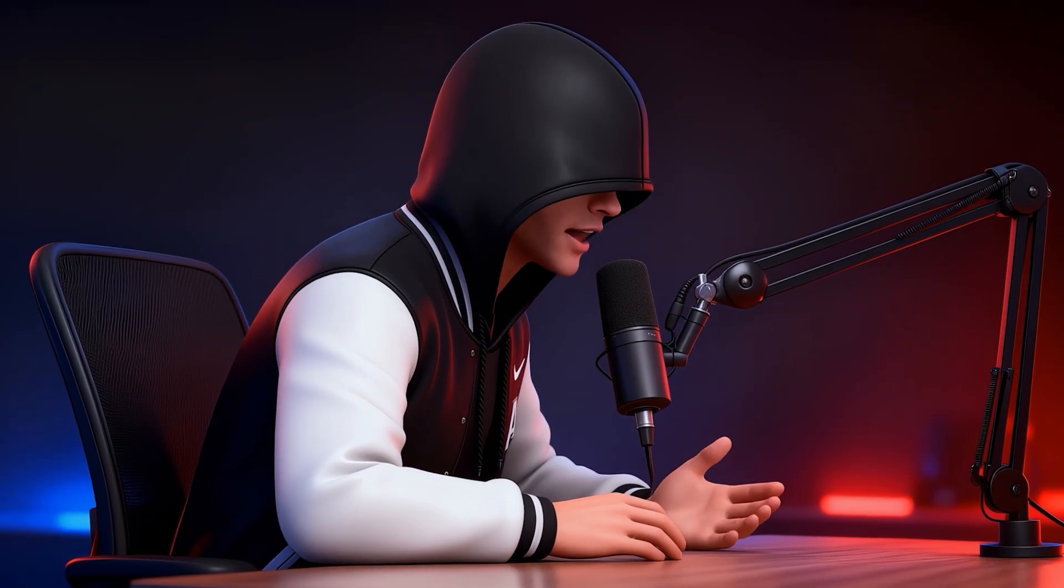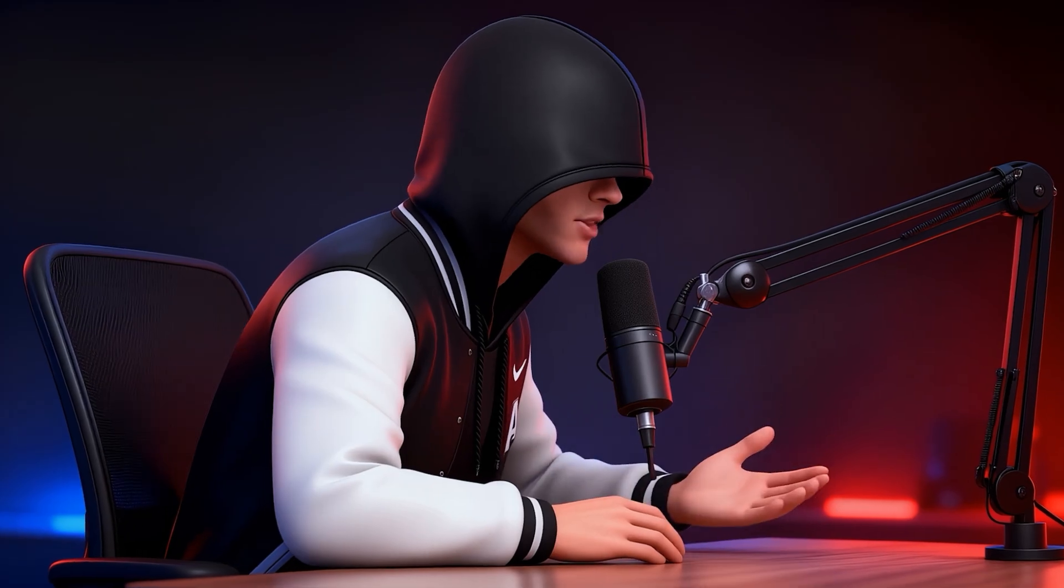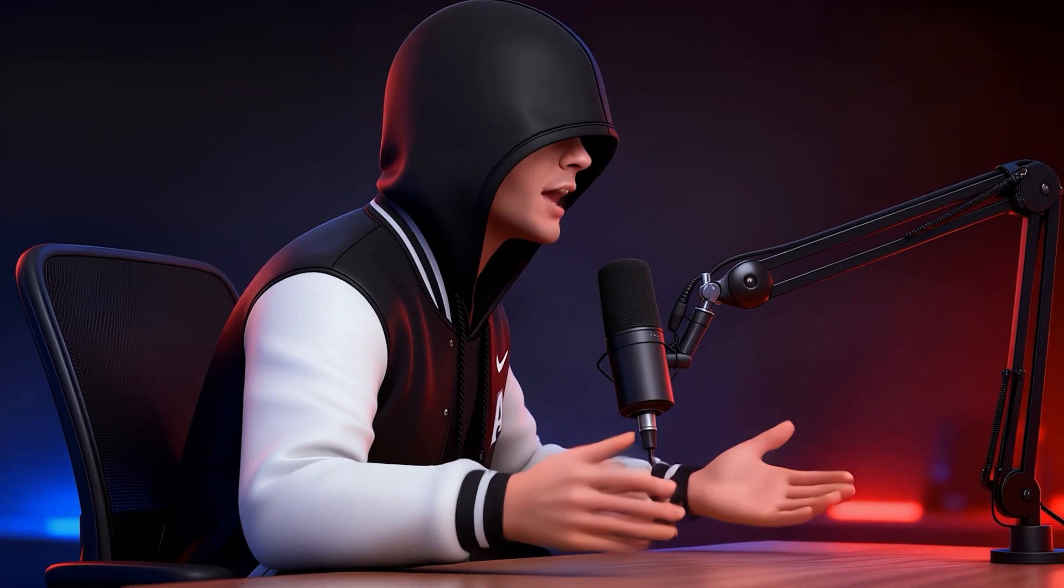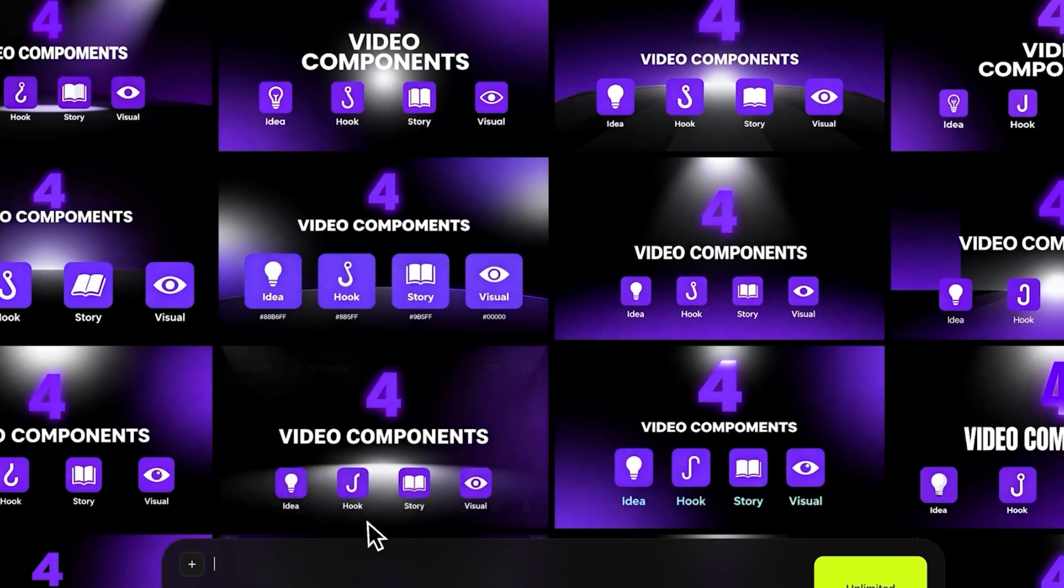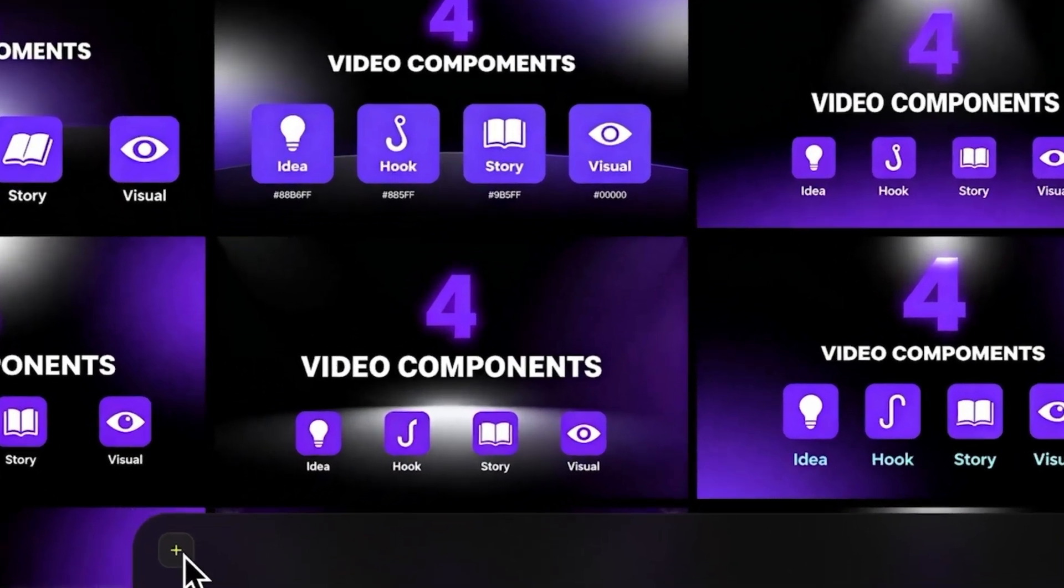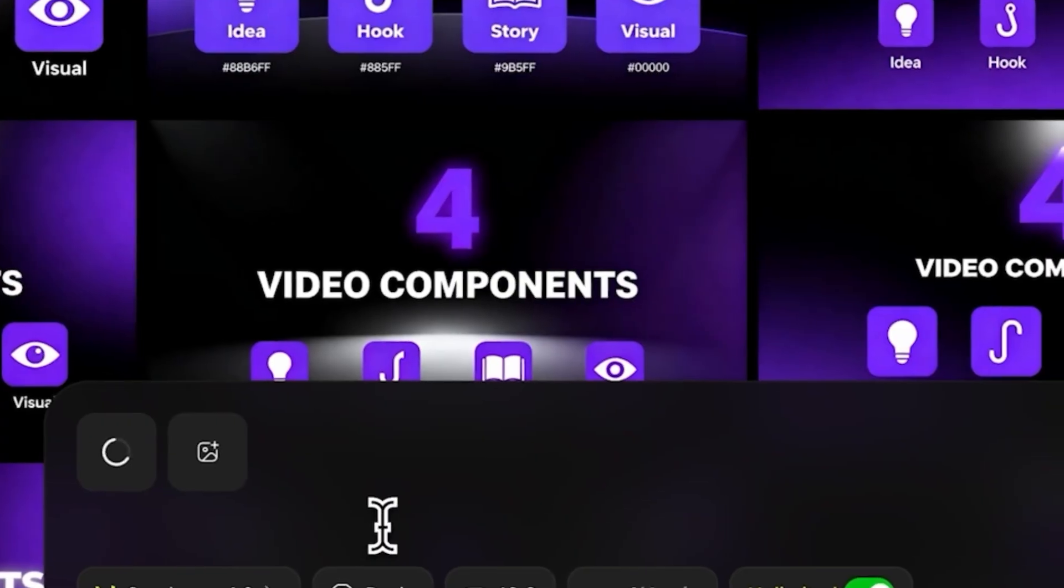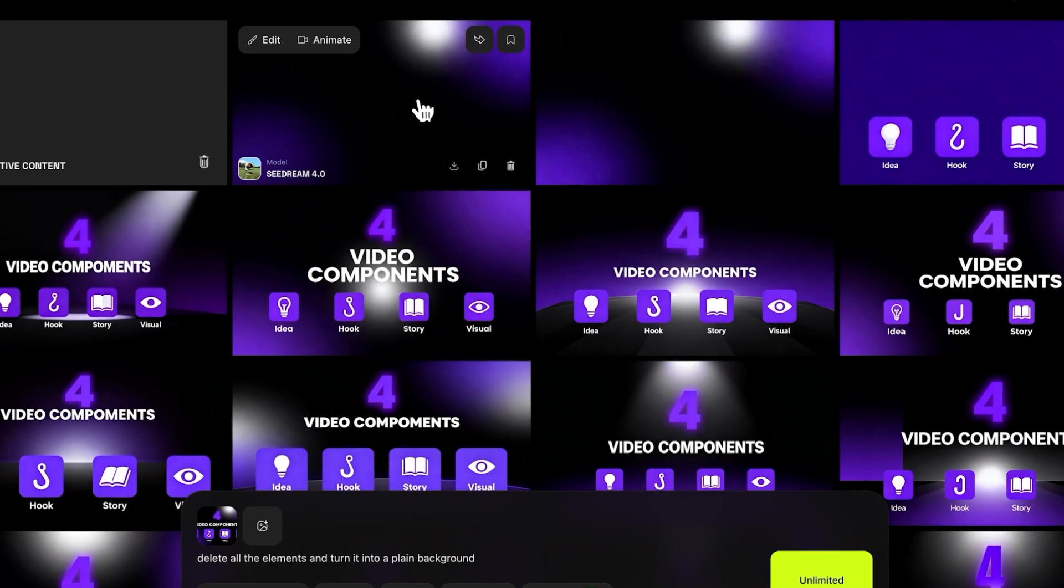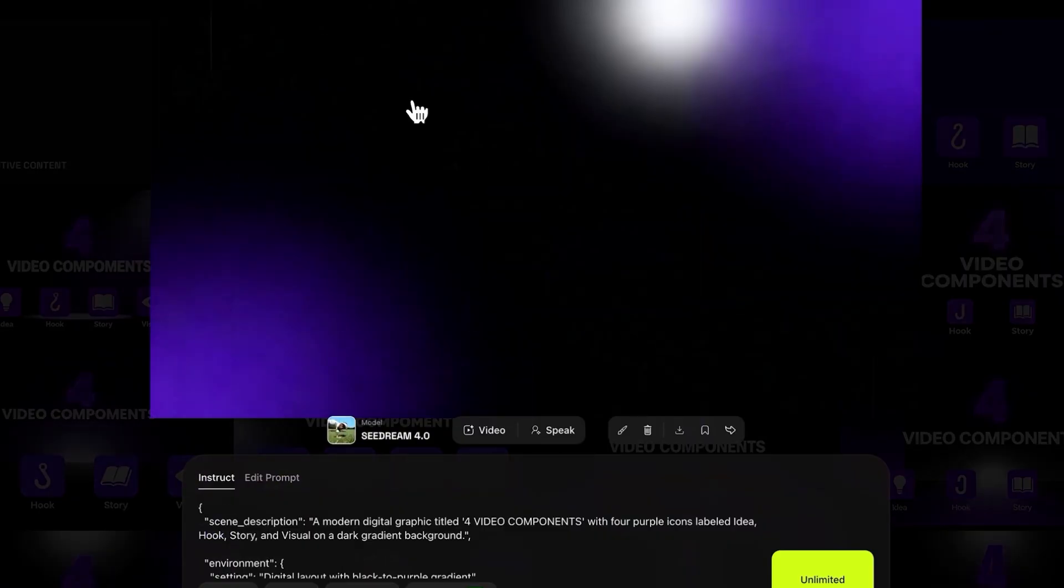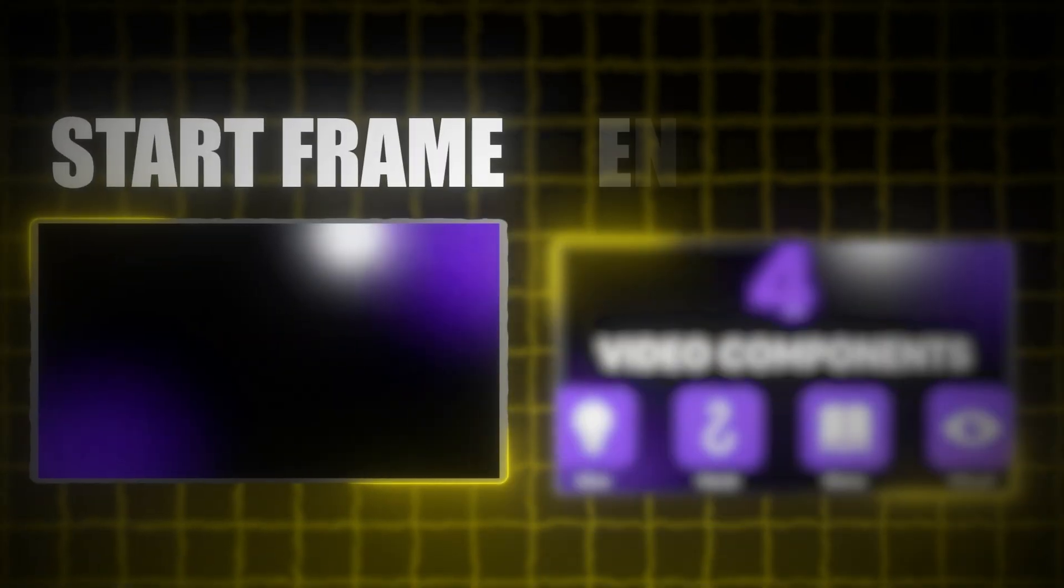But we're not finished yet. We also need a blank frame, the same background without any elements. So, I asked Seedream again, this time using a simple prompt. Delete all elements and turn it into a plain background. As you see, it worked perfectly. Now we have both images ready, the start frame and the end frame.